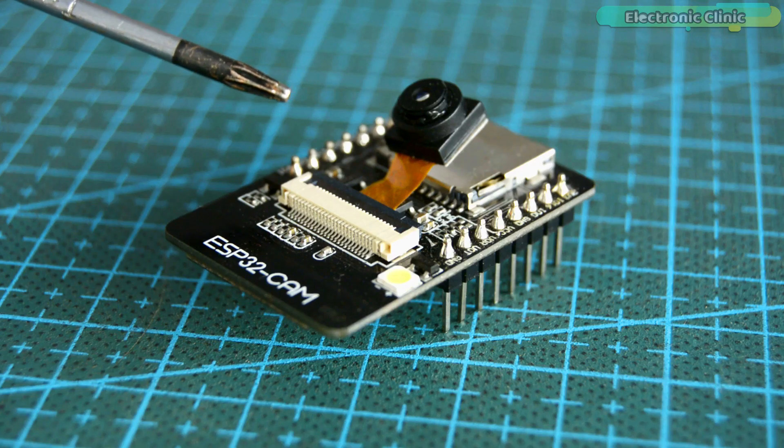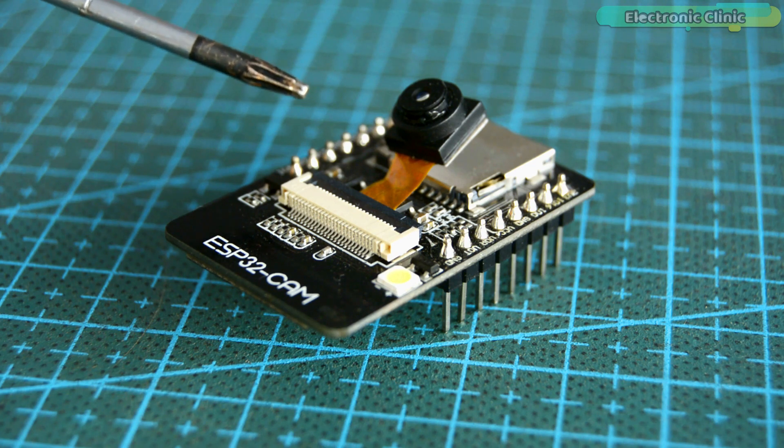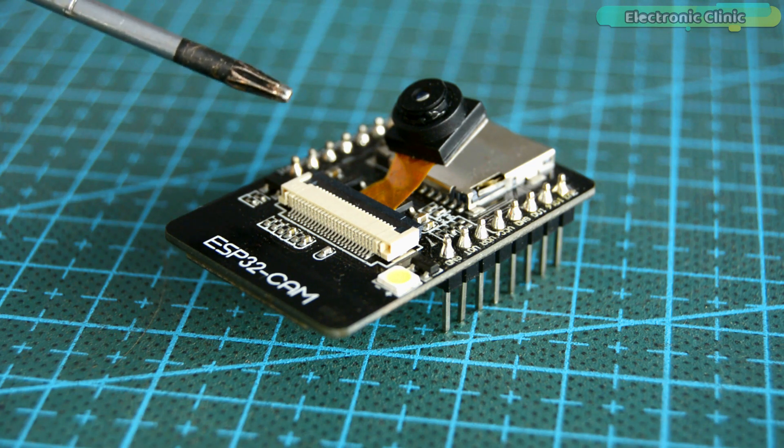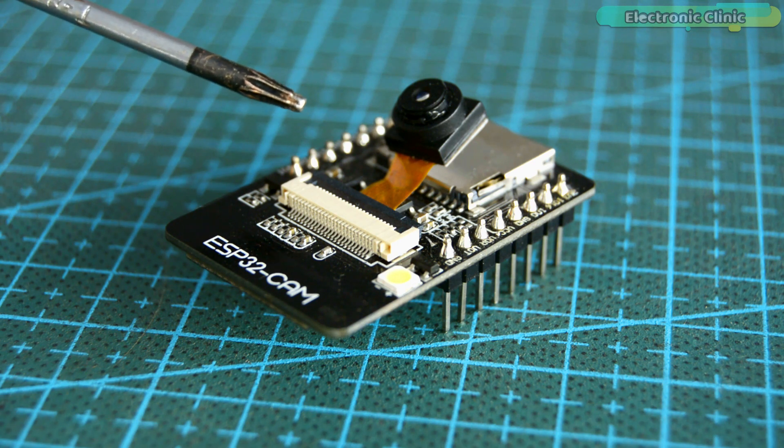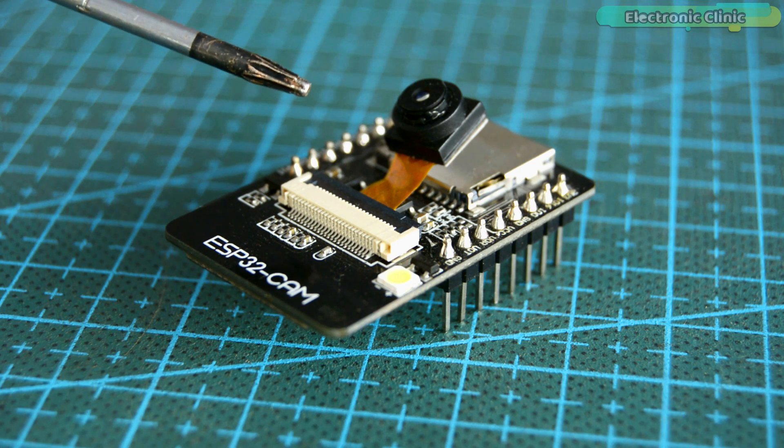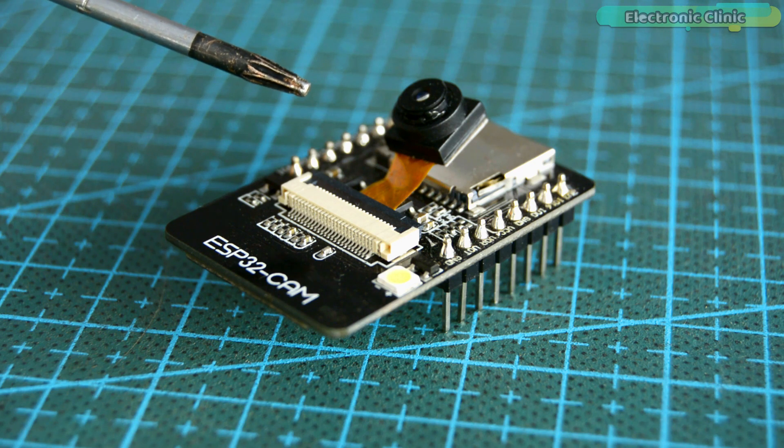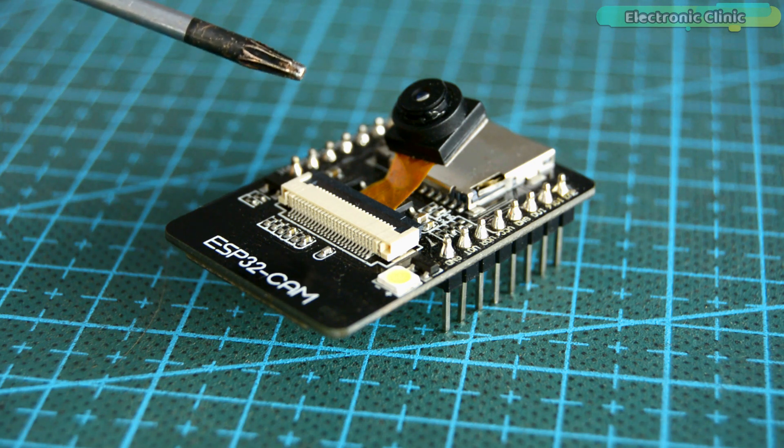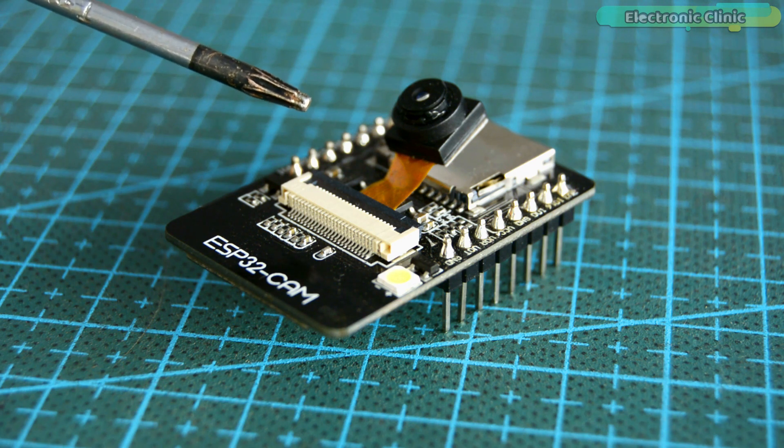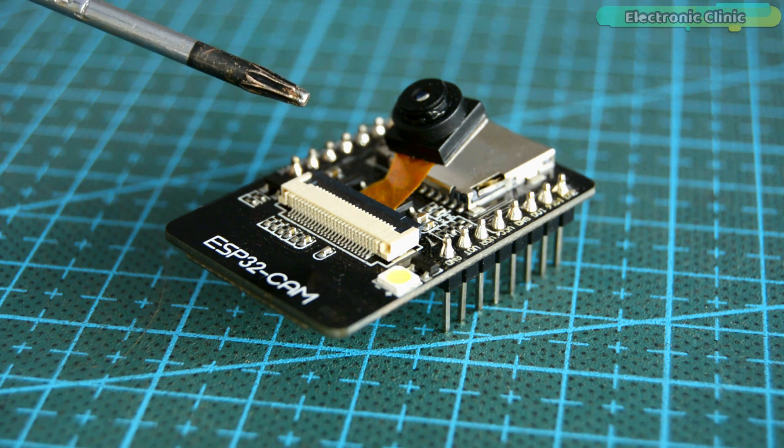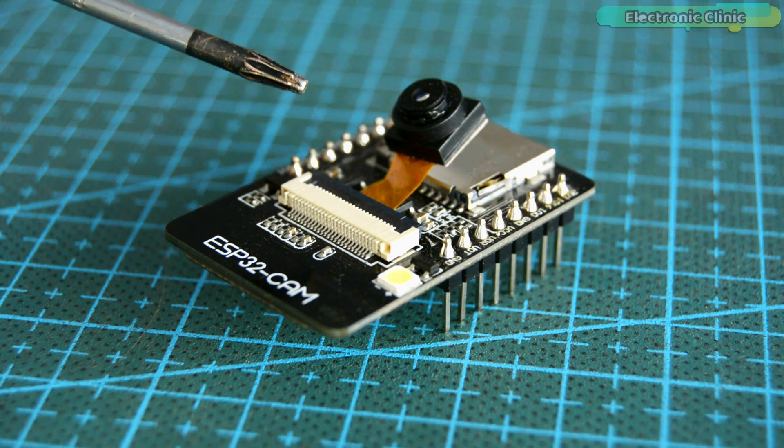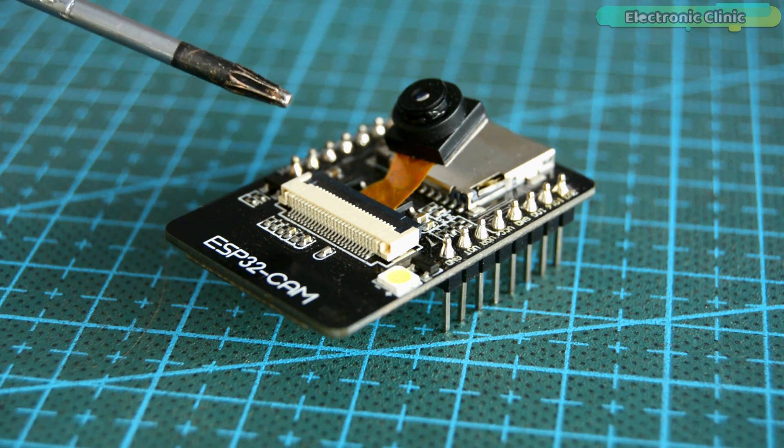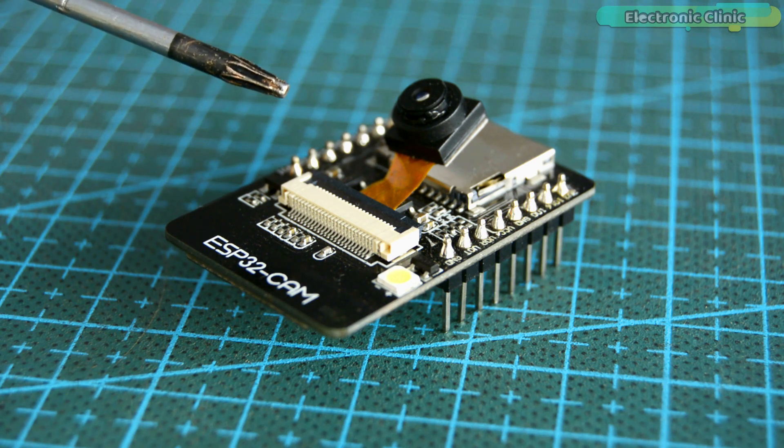The delay time can be changed in the programming. So let's say if you want the ESP32 camera module to send an image after every one minute or let's say 10 minutes, simply change the delay time in the code. Now this technique can be quite useful in situations where you need to monitor progress at a construction site or any other activity.